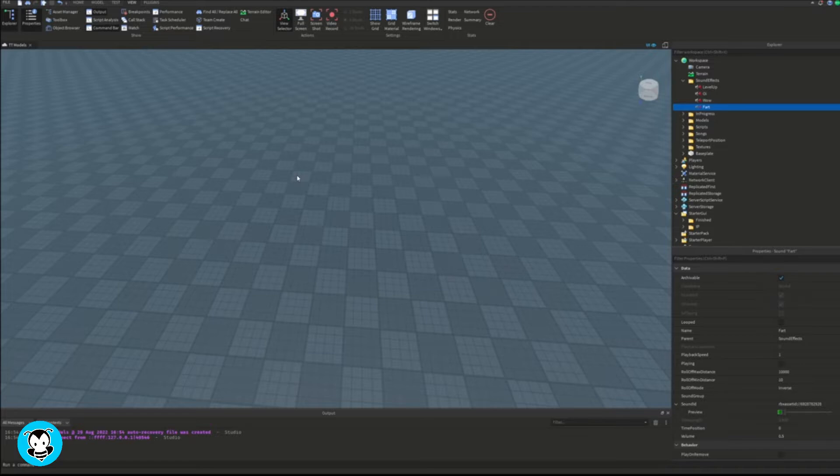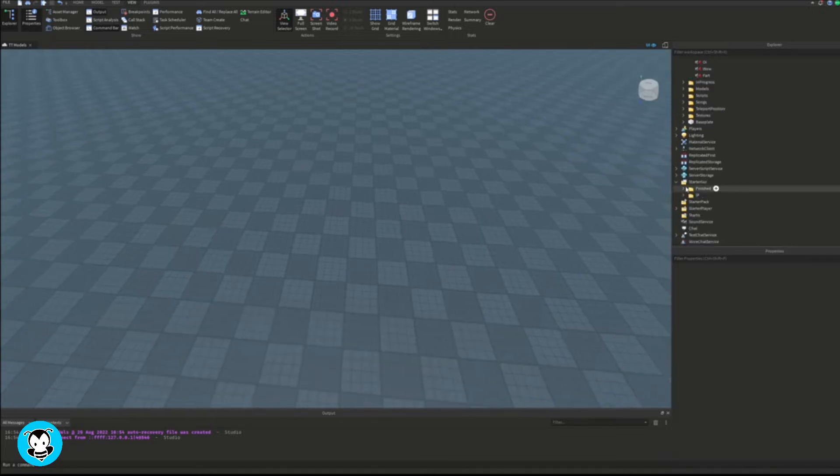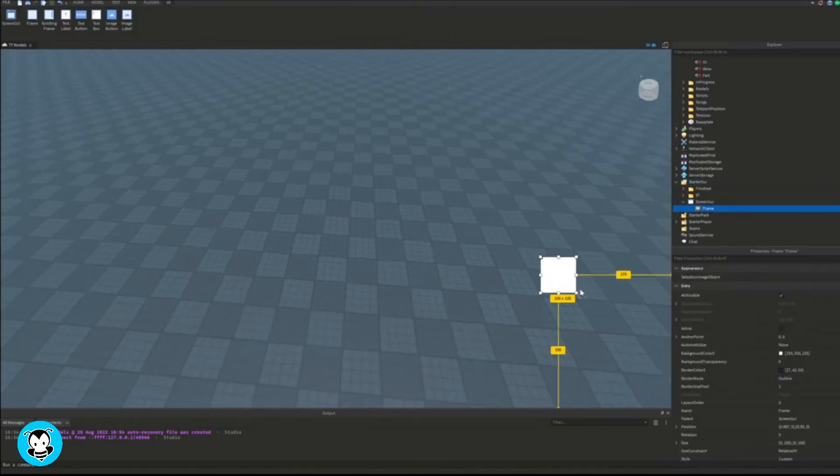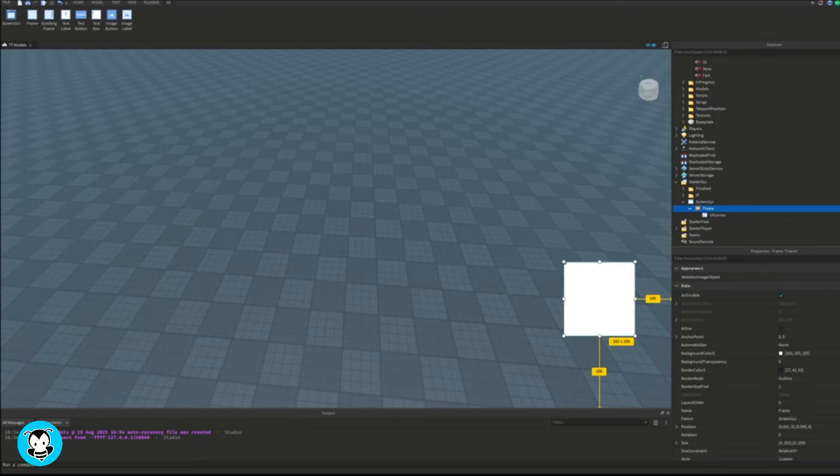So if you guys can see, I have a sound effects folder with the sound objects inside of them. So go ahead and do that. And once you are finished, we're going to go ahead and head over to StarterGUI, add a ScreenGUI.